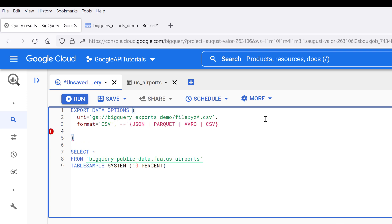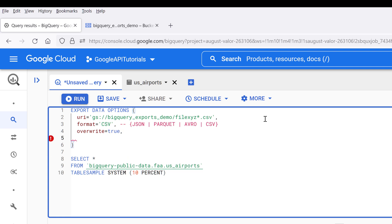Also have the option to specify to override the existing file. Now if the file name is going to be the same, using the override property, I'm going to set this to true. Next we need to specify whether or not you want to export the headers, and it's going to be true.